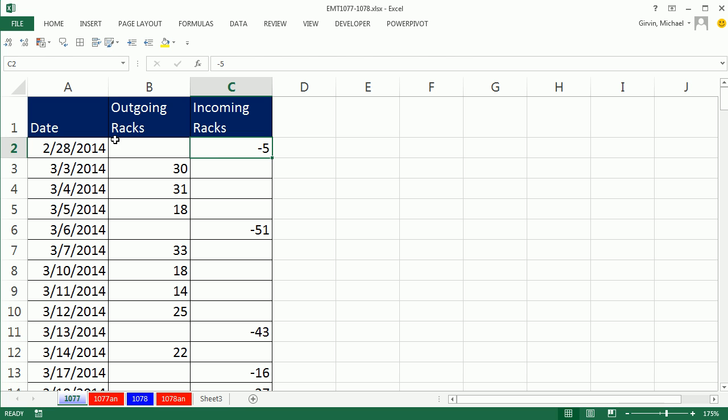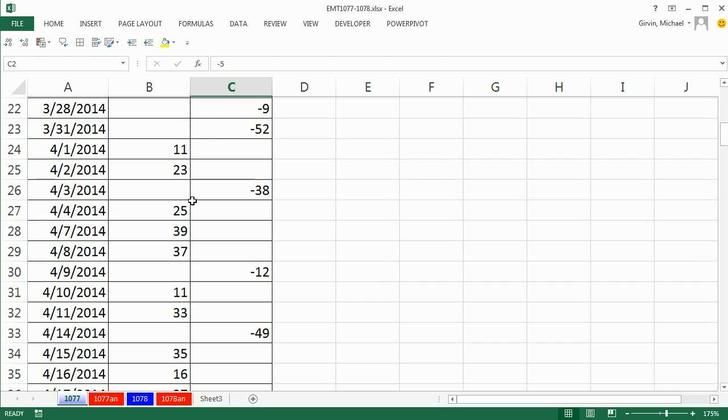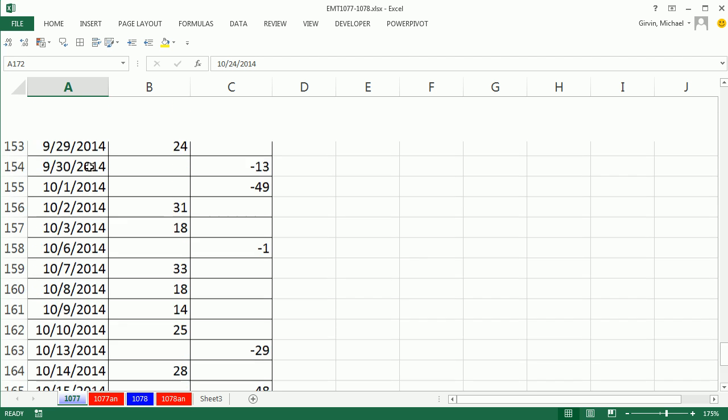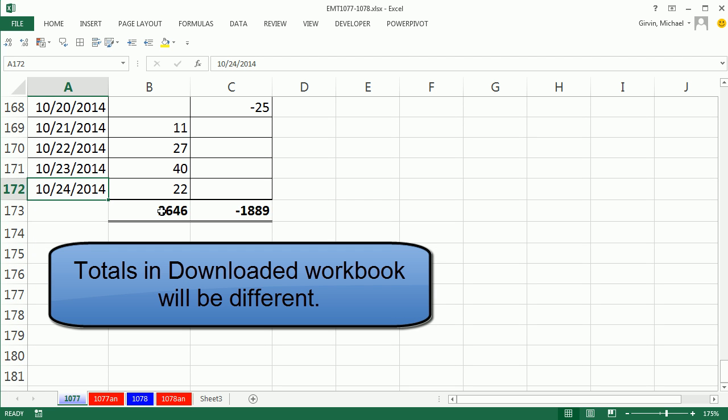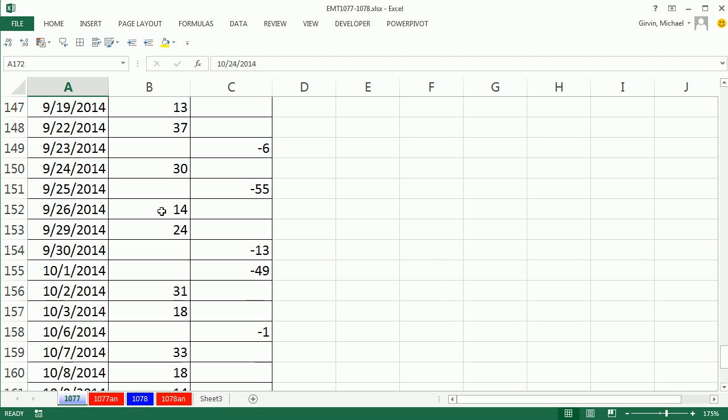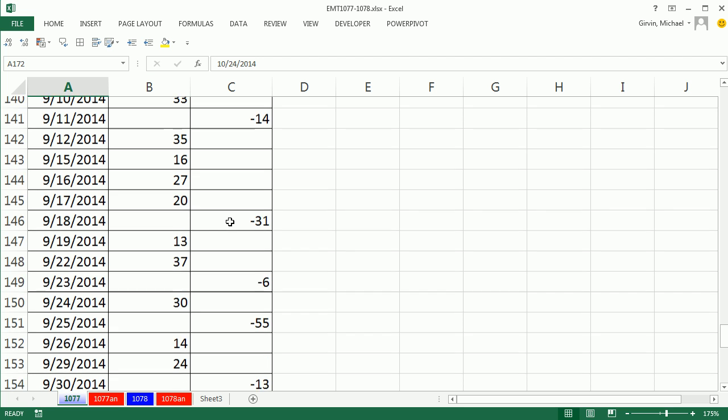Look at this. We have a table with outgoing and incoming racks. And as we scroll down, we need to be able to edit this and see the totals at the bottom. Here's the totals at the bottom. So what we really need is as we're going through the list, we need a floating cell over here.